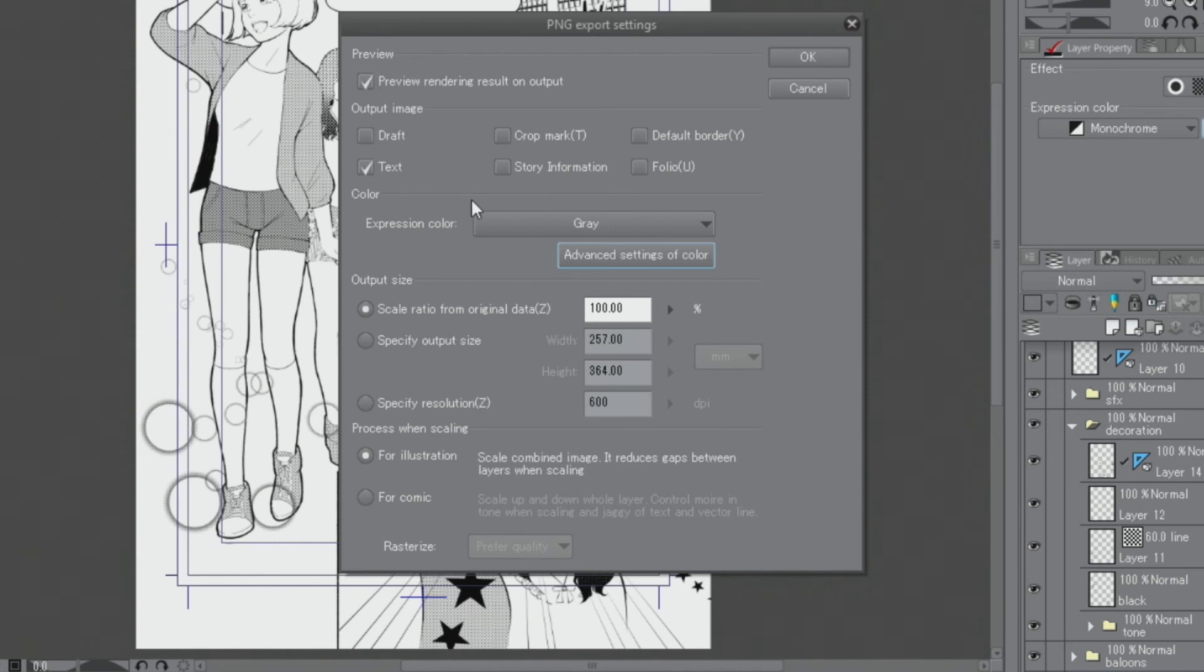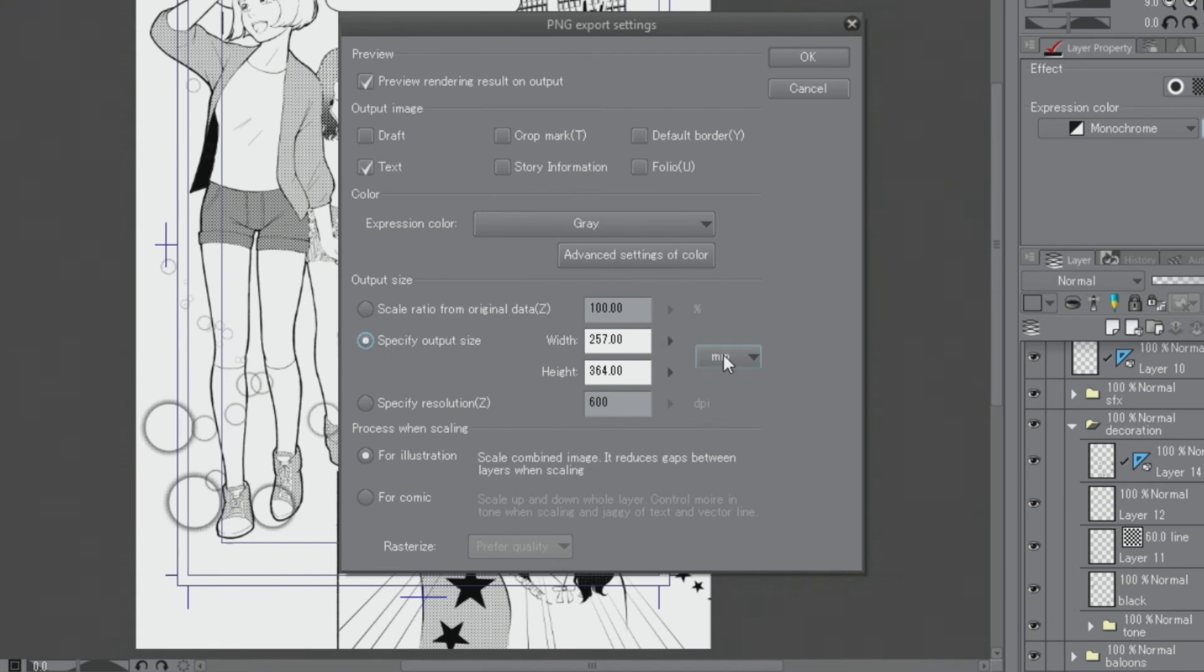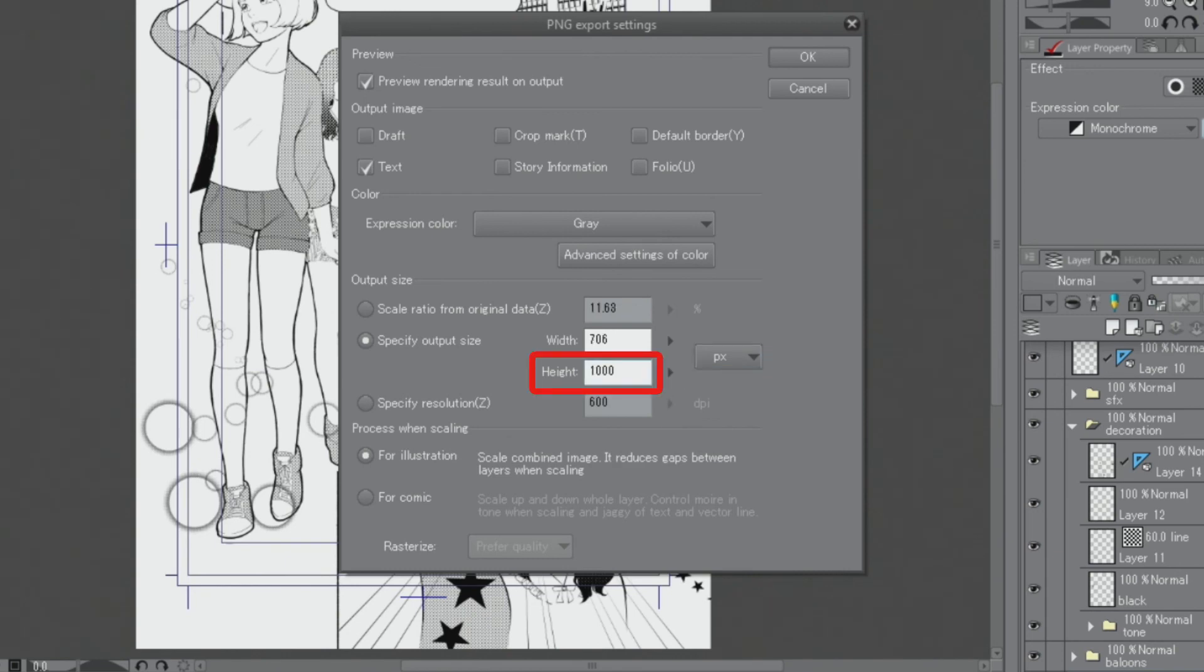As this canvas is too large for the web, it needs to be made smaller. Under output size, I change the unit of the document and set the width. Then, I click and export it.